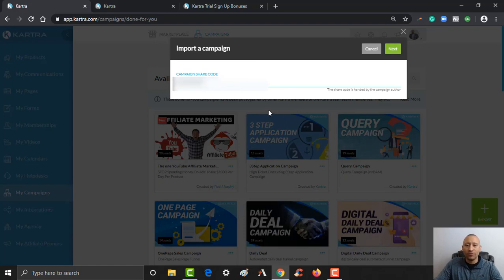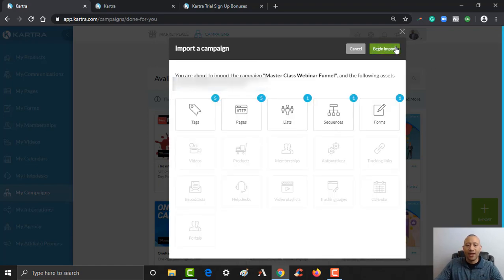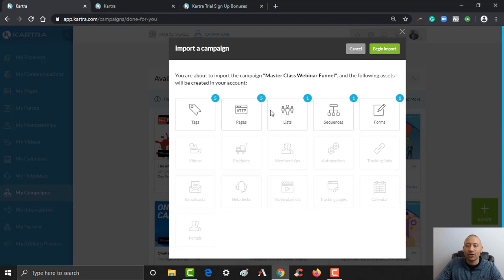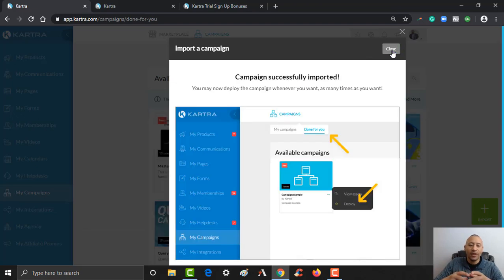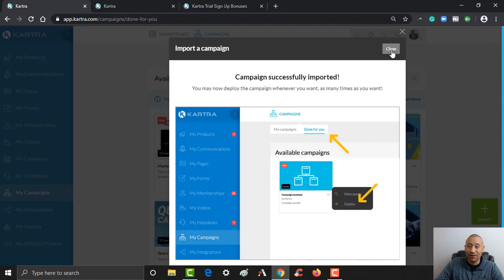And once you've done that, you can click Next. And it shows you the different assets that are going to come with that campaign. And then you click Begin Import. And now that that's done, it was just like that. Now I can click Close.